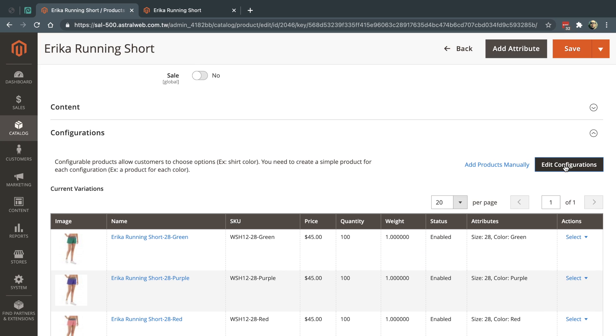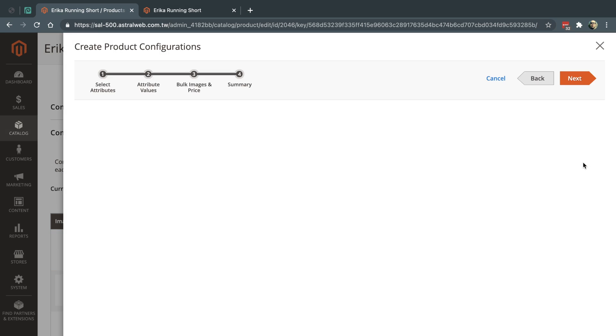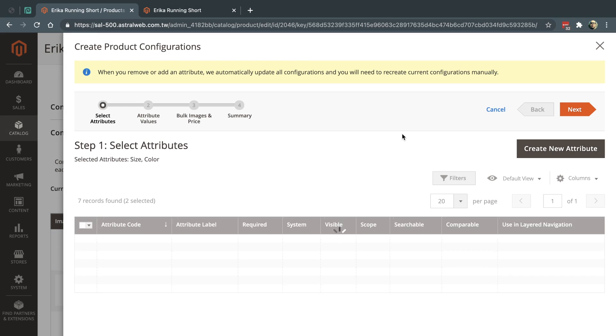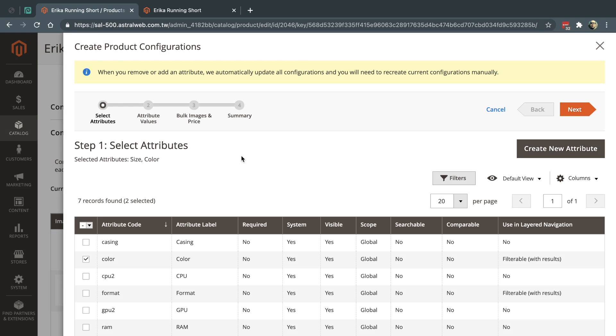Okay, so this is a list of all of my configurations. I have size first and then I have color. So what I'm gonna do here is I'm going to keep them the same way, so size is first and color, and I'm gonna go to the next section.